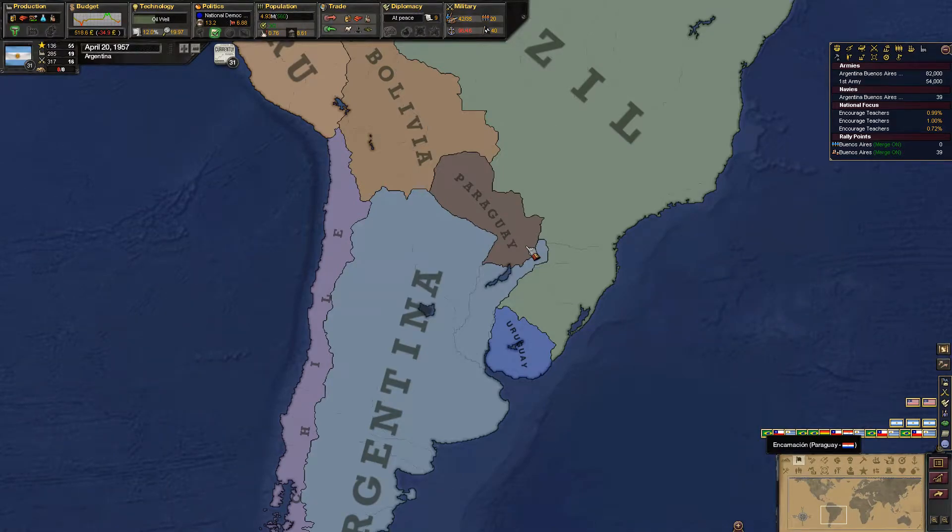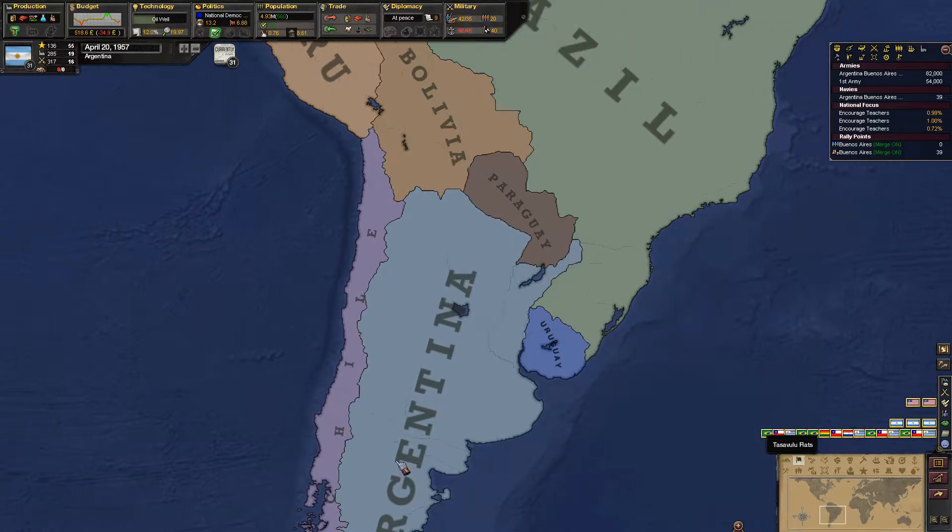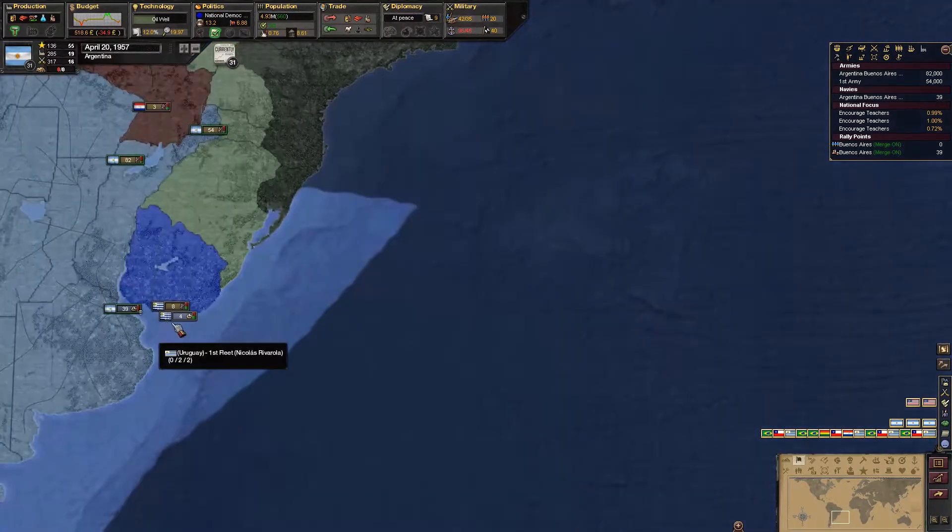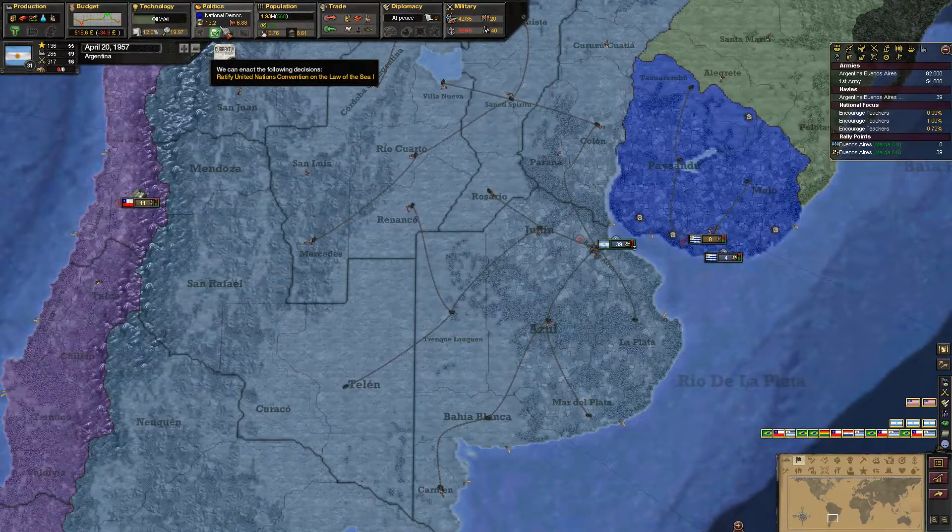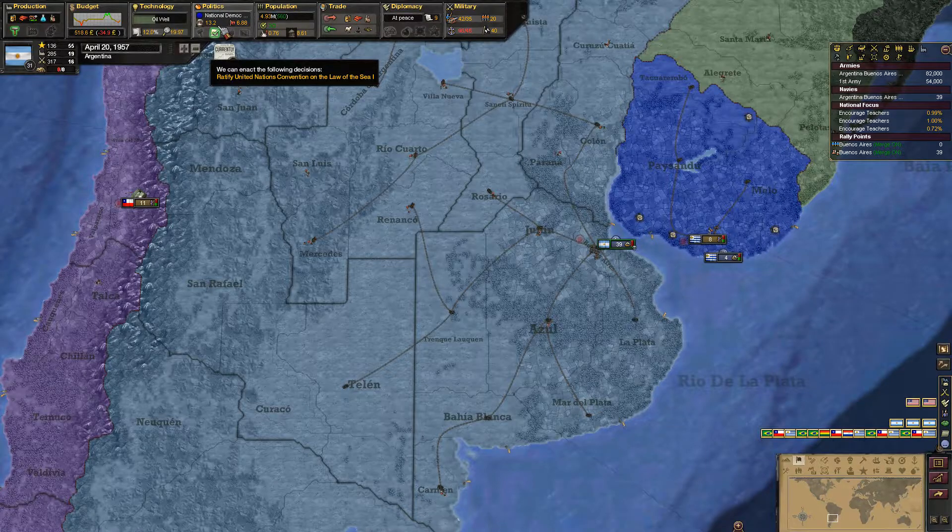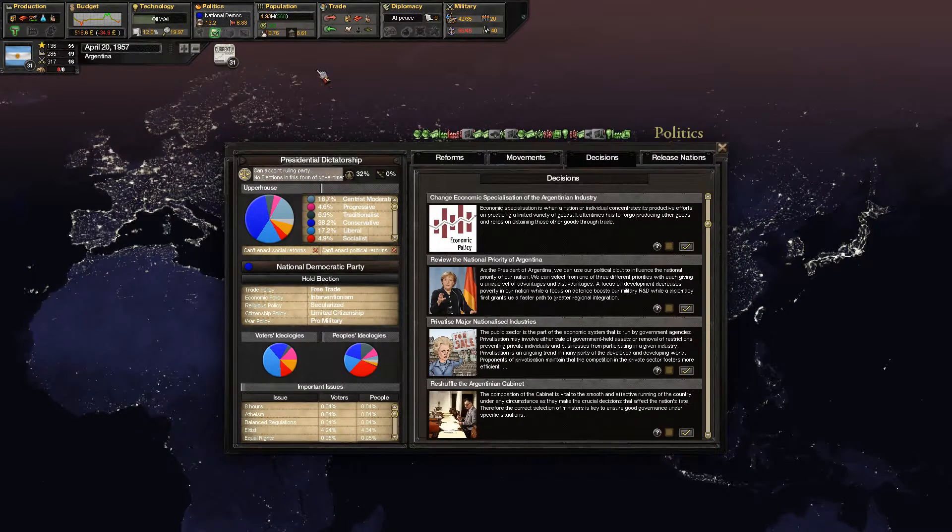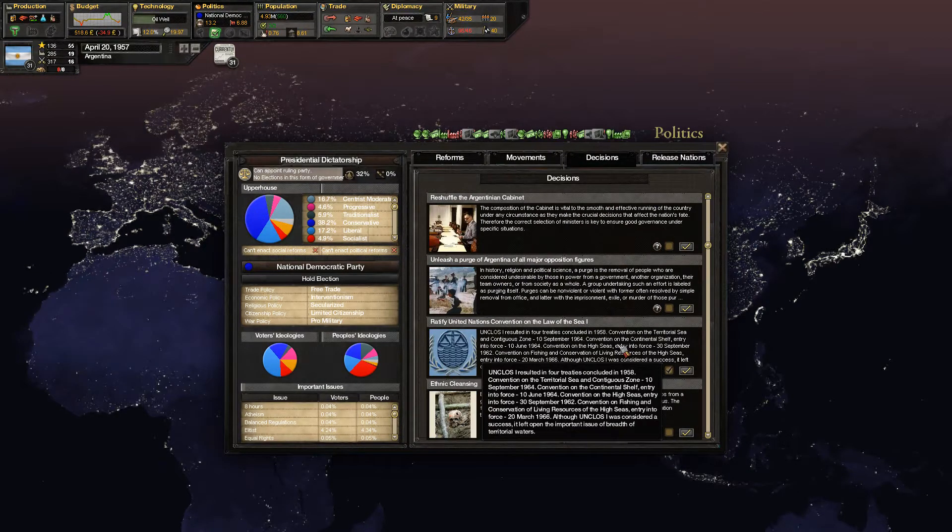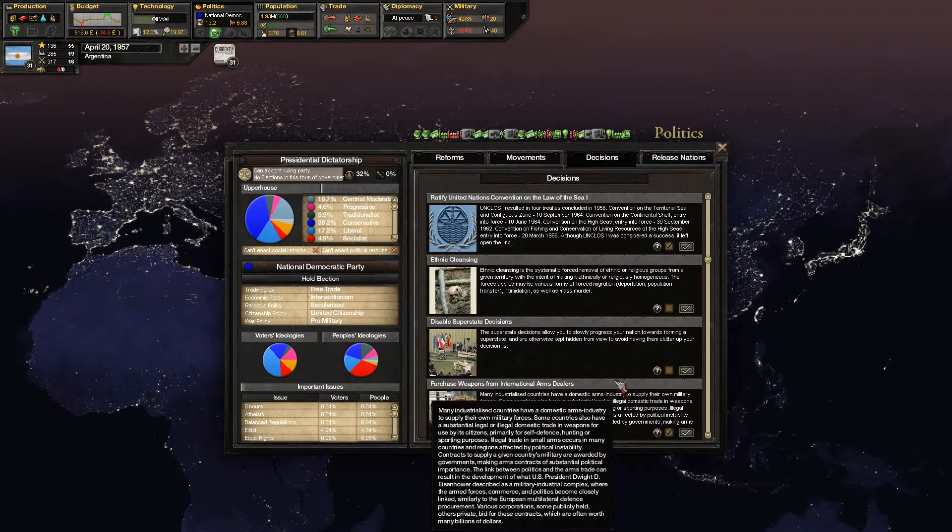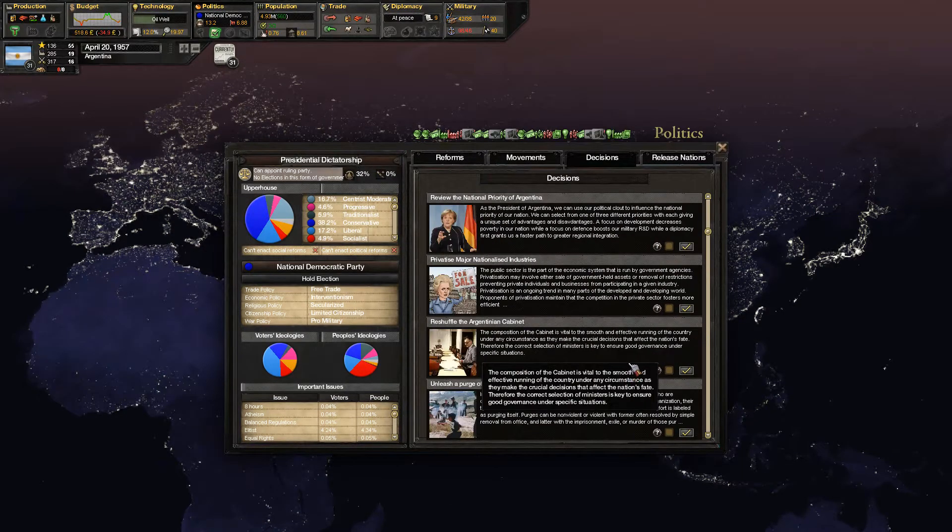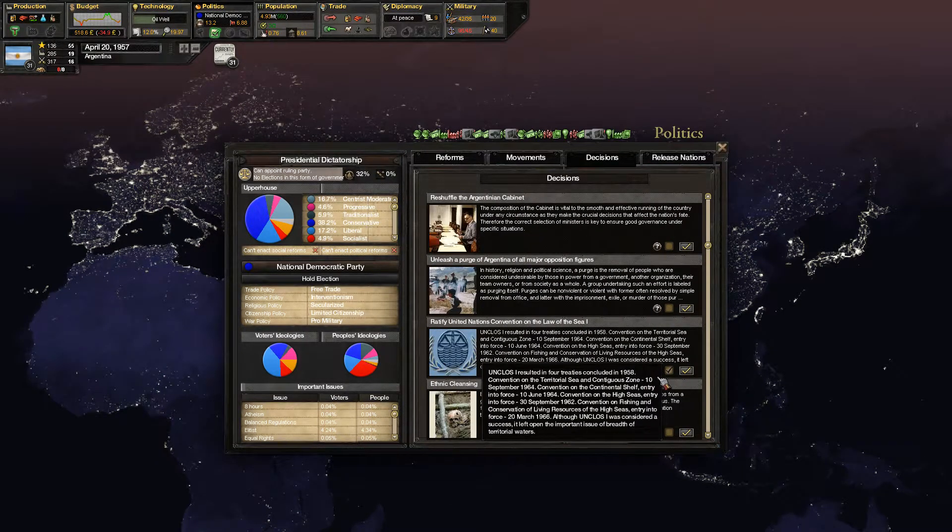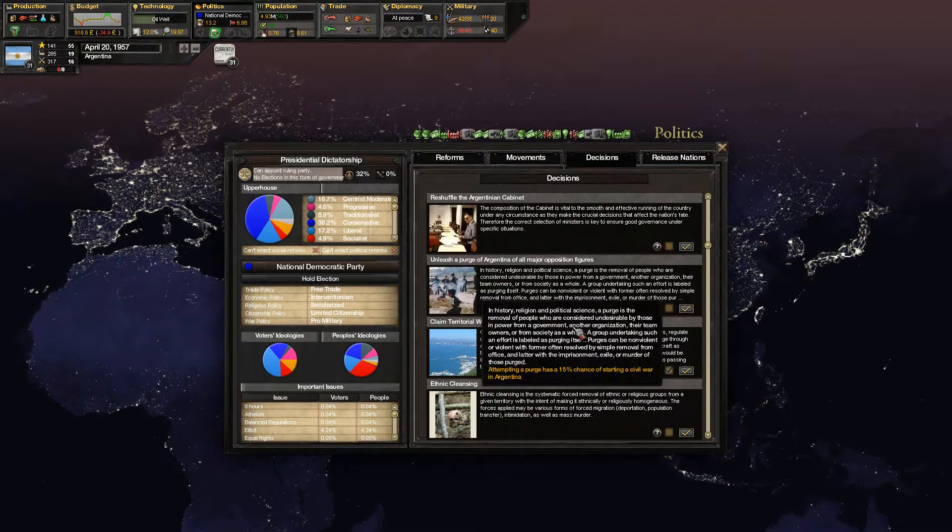Hello everybody, my name is Anthony and welcome back to Let's Play Victoria 2 Argentina. Let us continue on from where we last left off. So let me just zoom in here. We can ratify the United Nations Convention of the Sea. We don't really have anything in the sea so I will say yes to that. There it is. Fantastic.